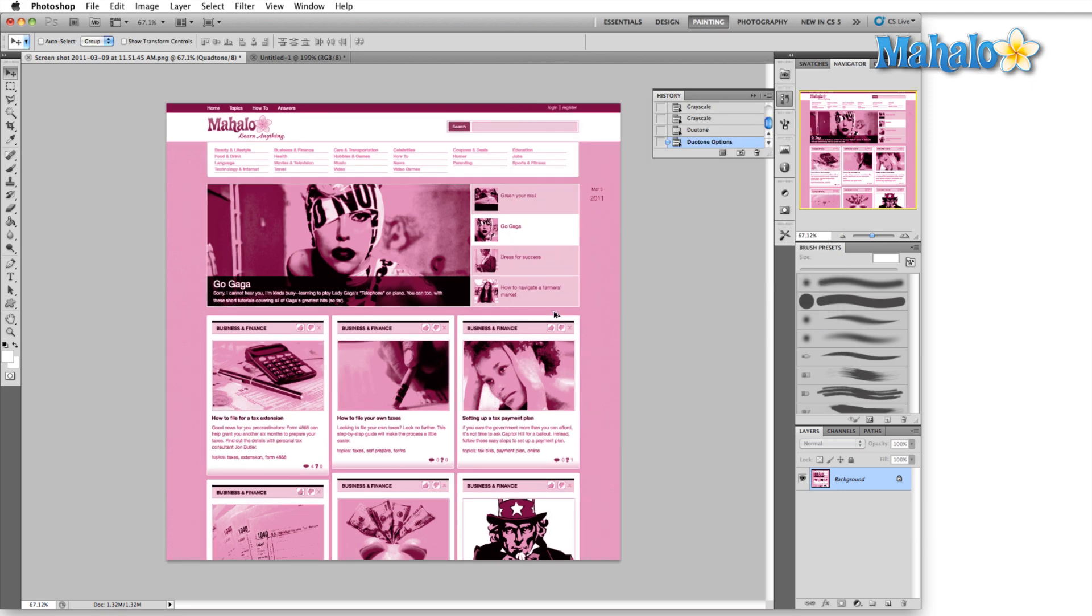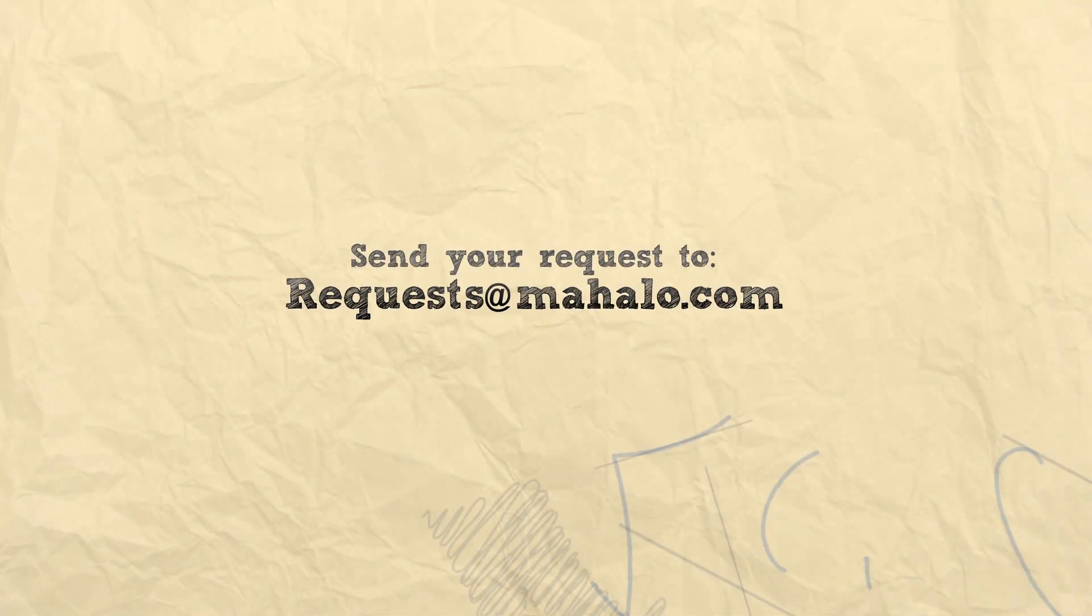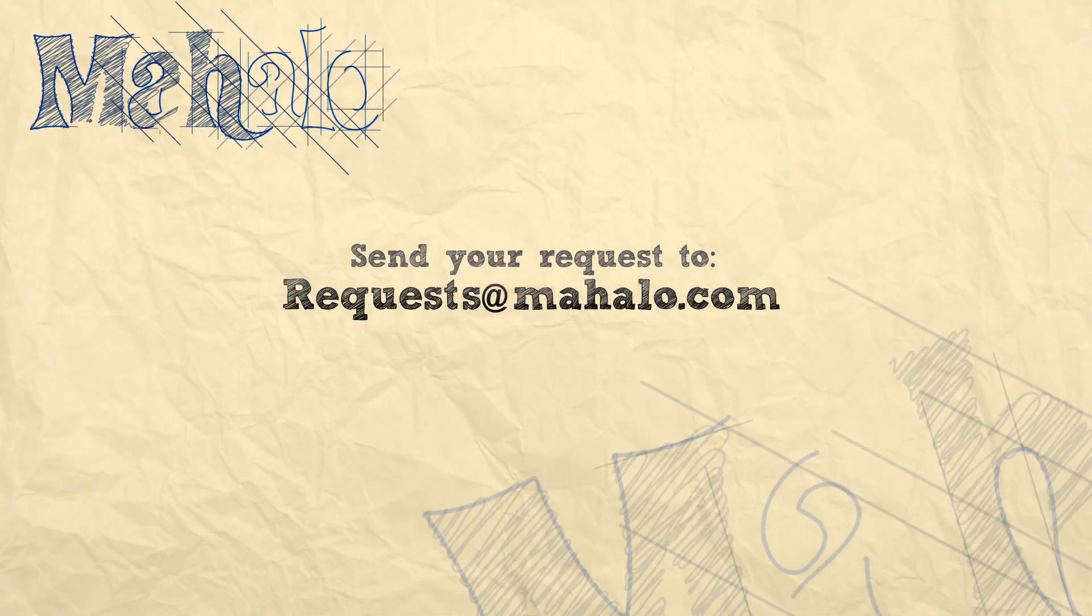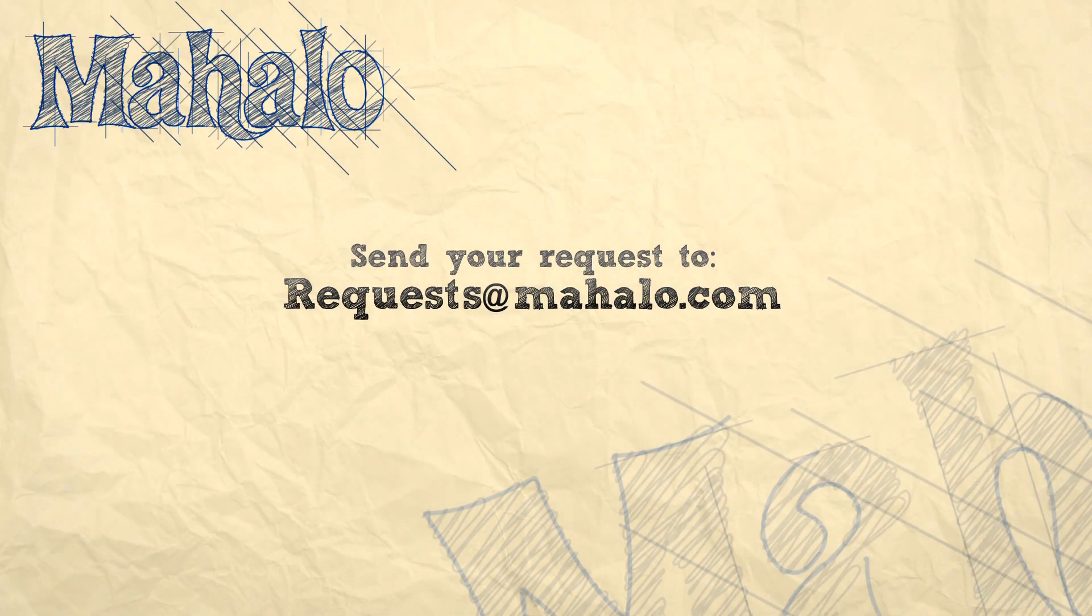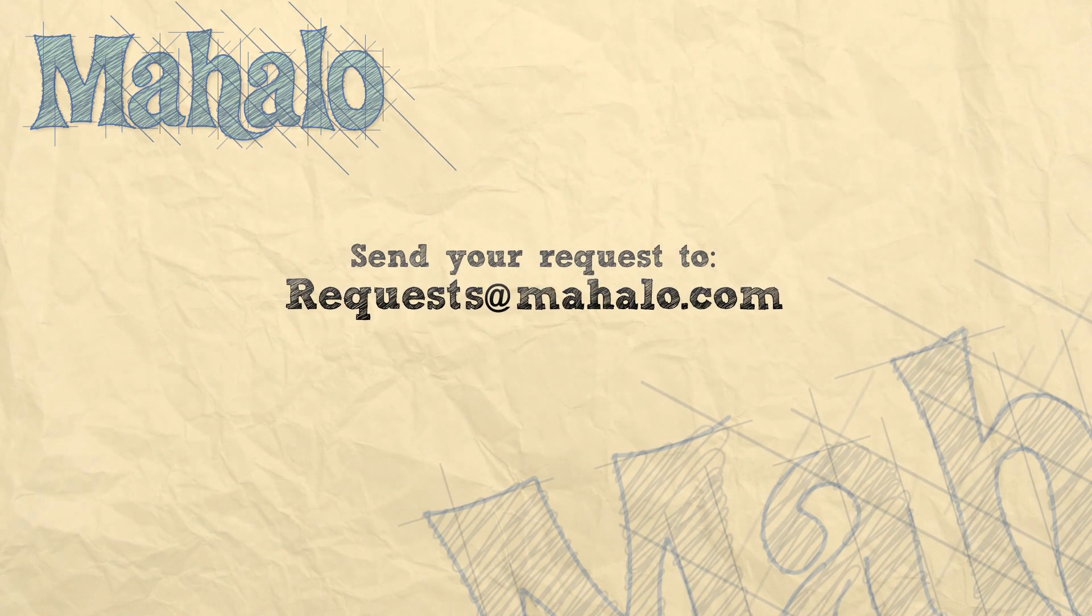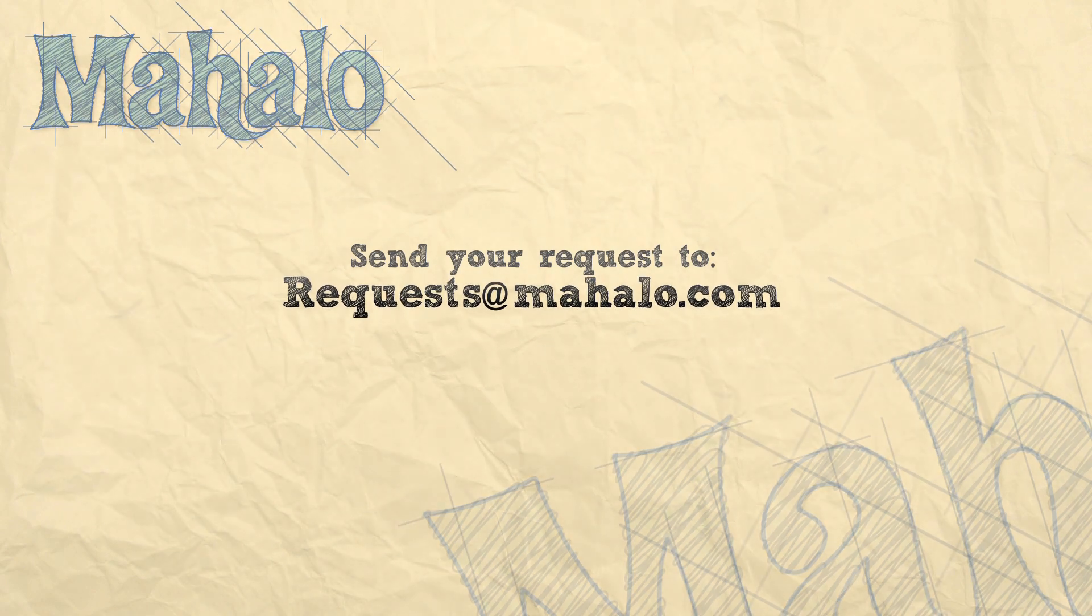And there we go we have something a little more stylish and indicative of a lower budget nightclub sort of advertisement. Well that's all for the duotone color mode. Please remember to comment, rate and subscribe below and send any questions that you may have to request at mahalo.com. Thanks for watching.